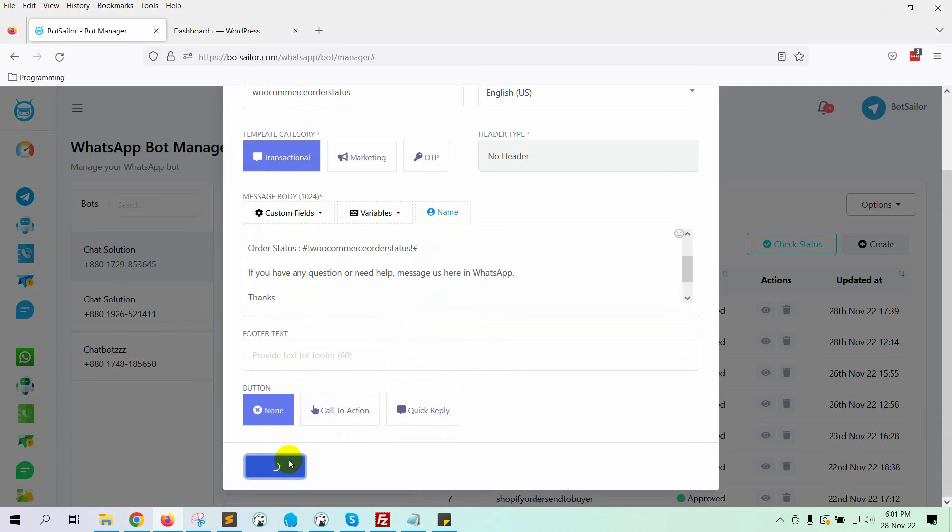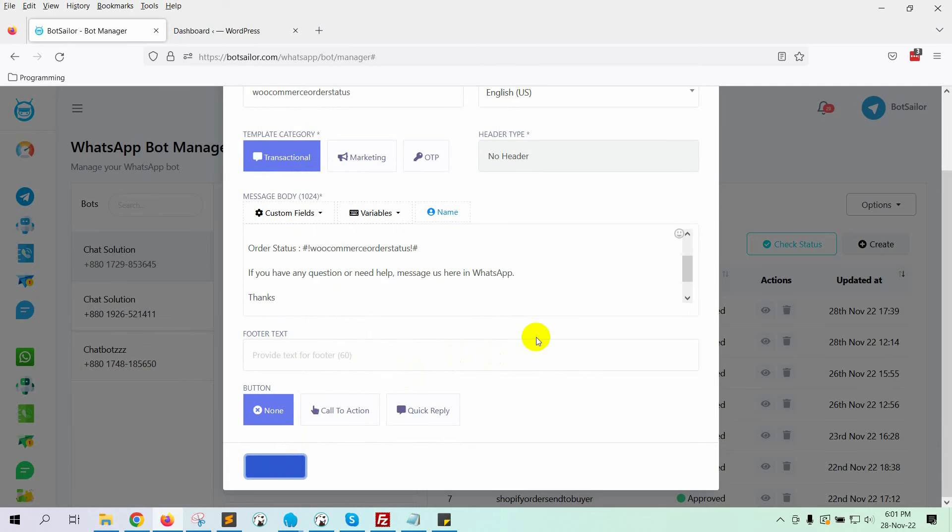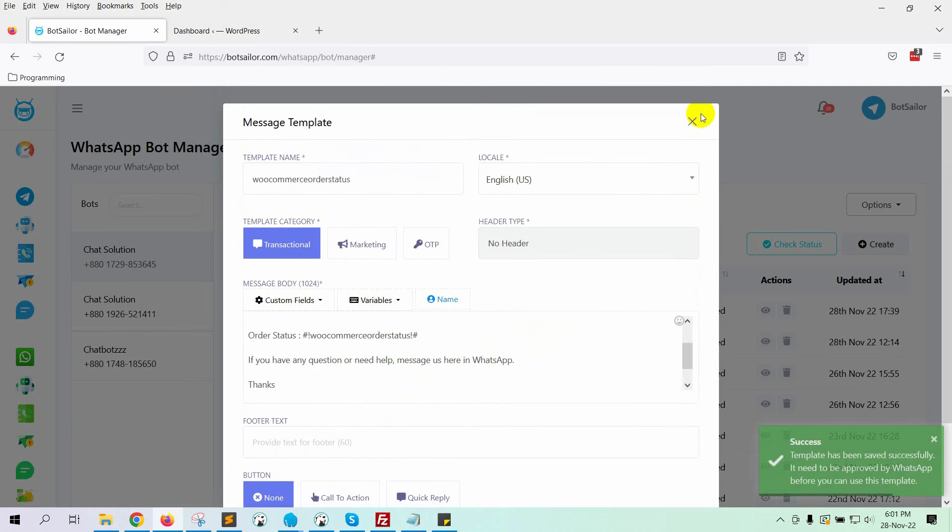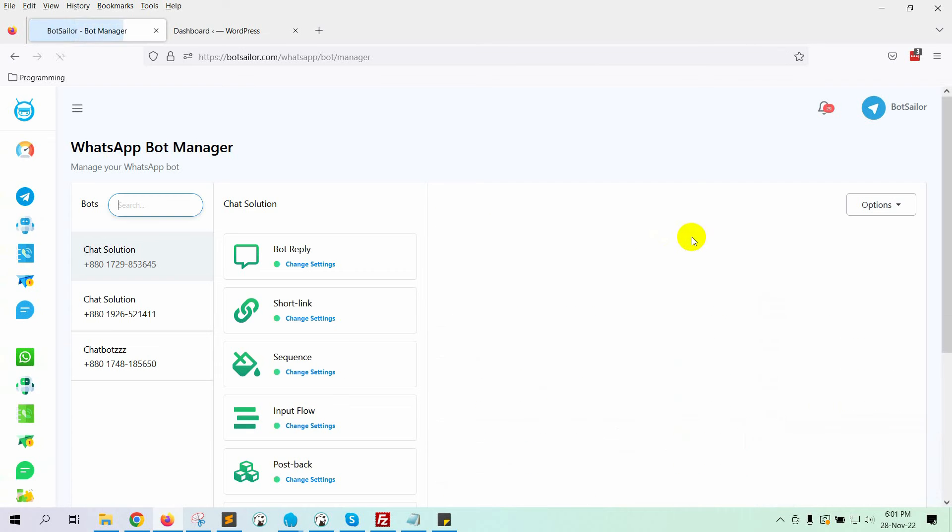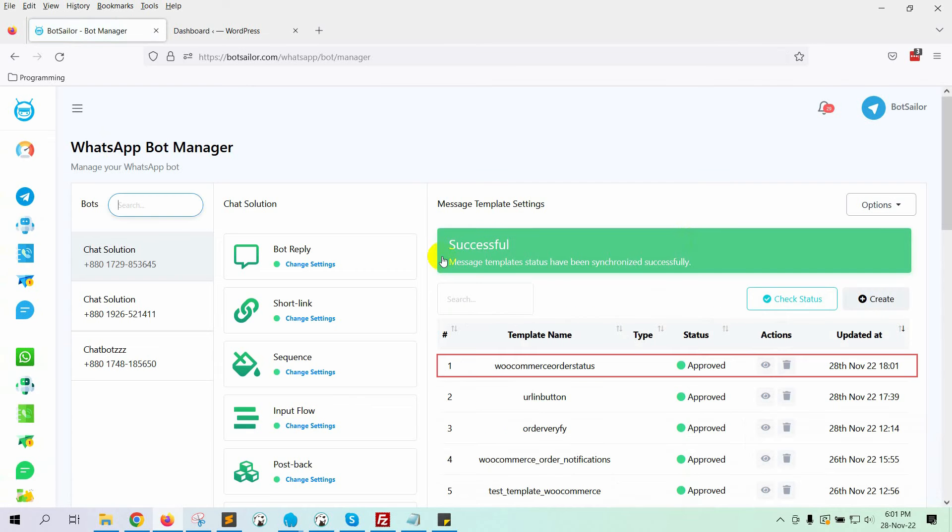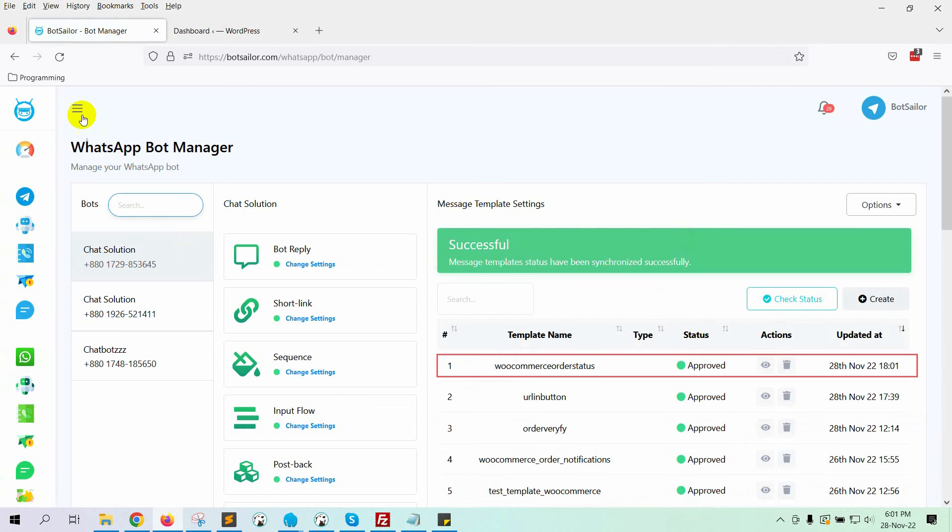Finally, click on the Save Webhook button. Let's check the status of the template. Yes, it has been approved by WhatsApp.